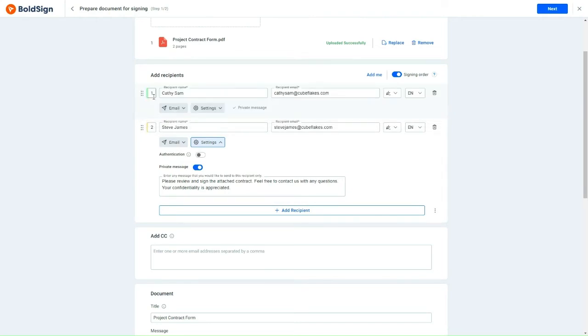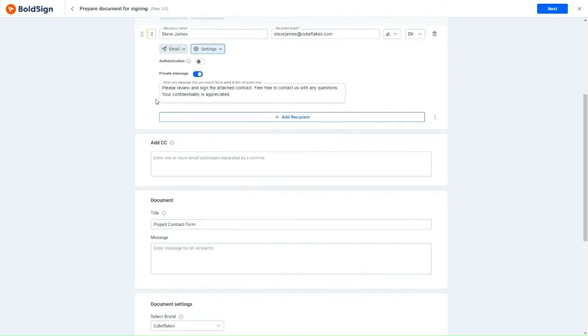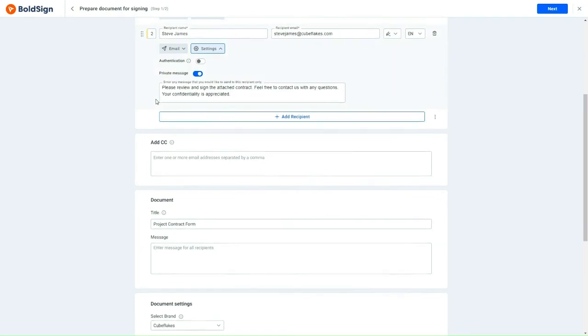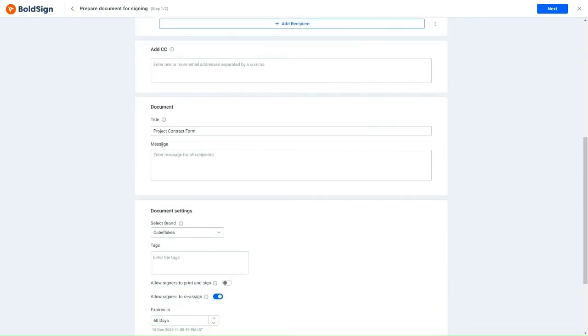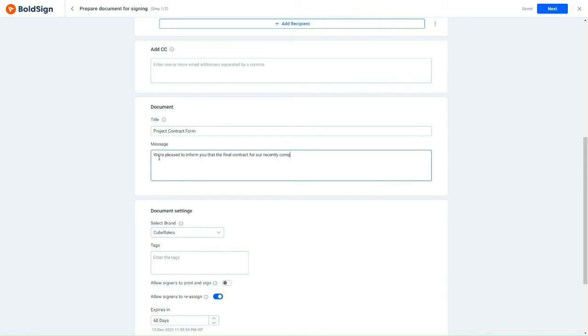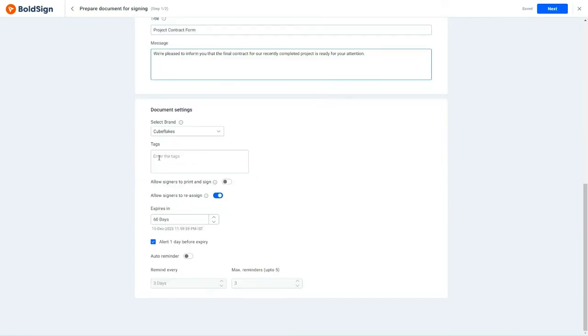Now, I will scroll down to the Documents section. In the Message field, I'll enter a common message intended for both recipients. Once that's done, I'll proceed by clicking the Next button, which will guide me to the Configure Fields page.